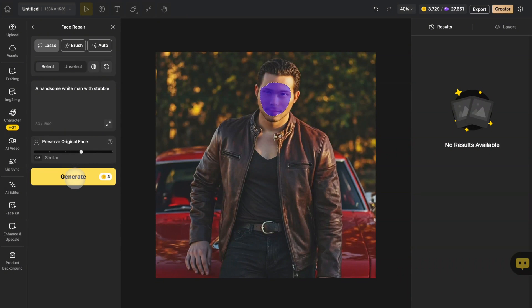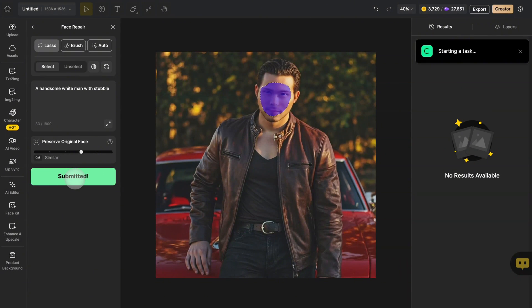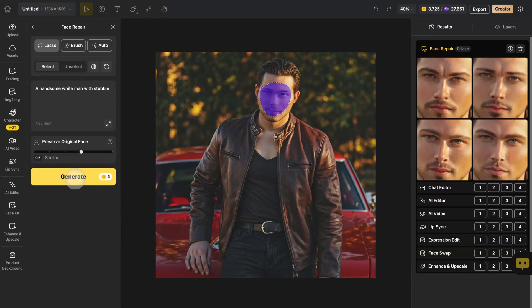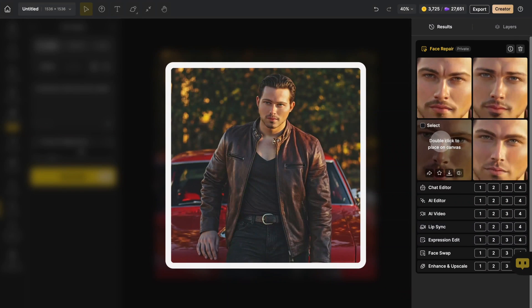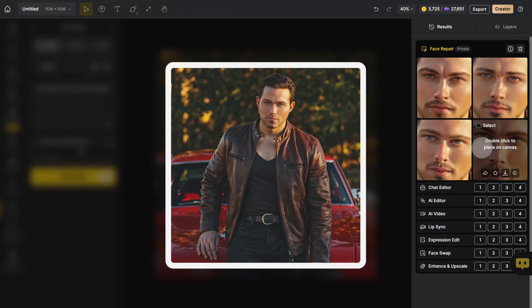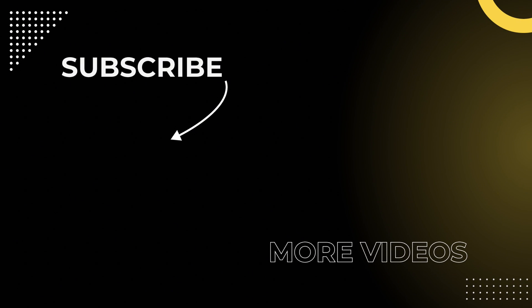Click generate and wait for a moment. You can see that this man's face has been repaired and the features have become clear and normal. Now you have learned to use face repair. Head over to the design to try it yourself.